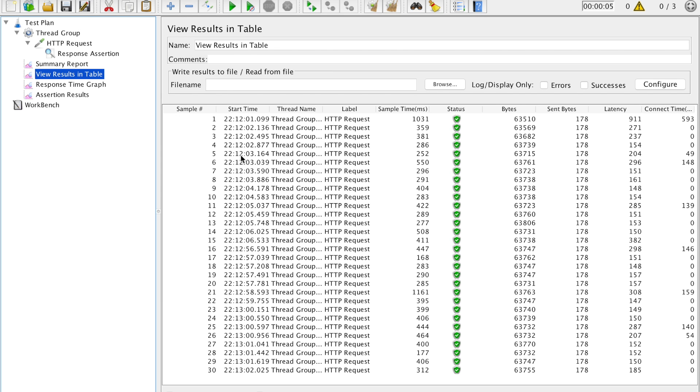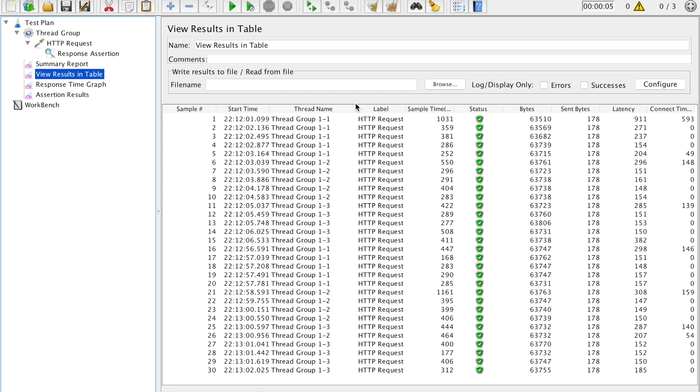So you see for all 30, start time and then the end time, thread name. Let's see thread name one one one one, each one of them, you can see the entries over here. And then HTTP request, that was the label, sample time, status, connection time, all the details over here.